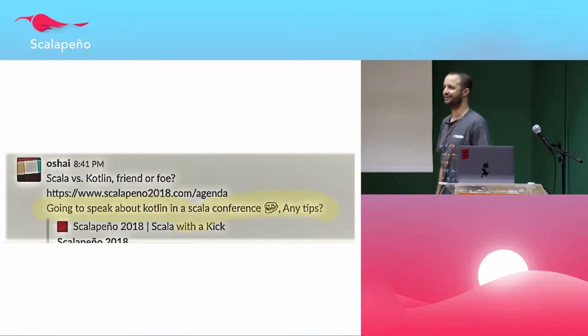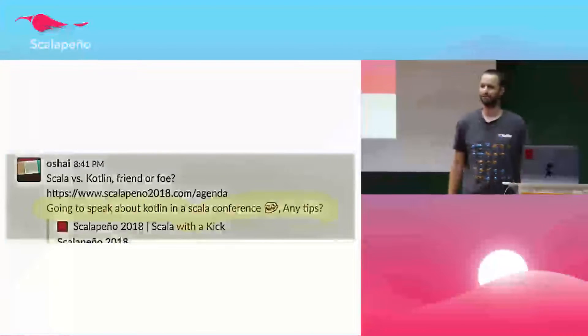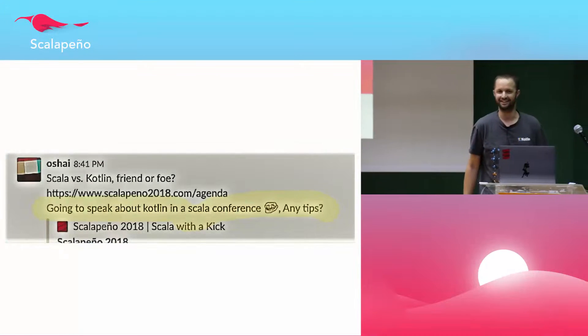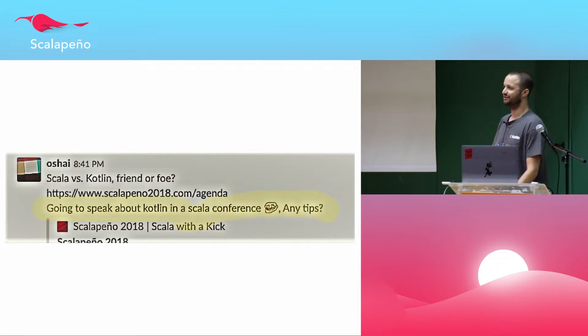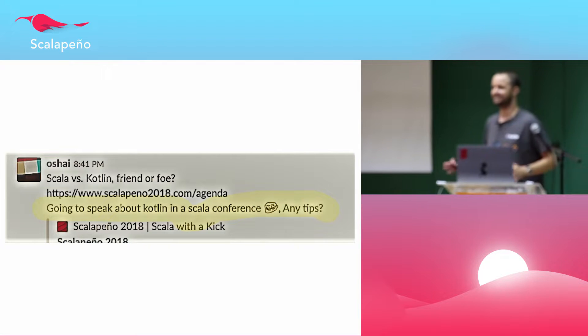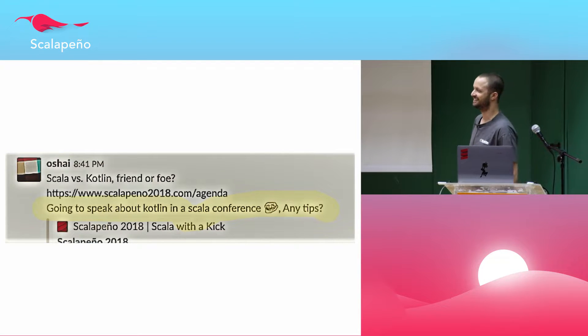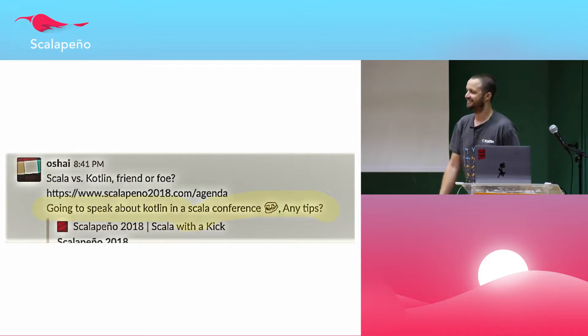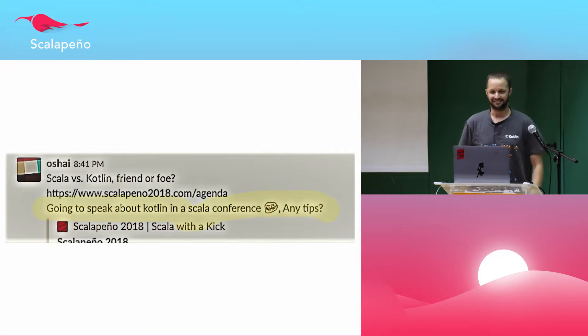Thanks for having me here. I'm very excited to be here and to talk about Kotlin in a Scala conference. You know it's not the ideal environment to talk and it's in English, so thanks again.